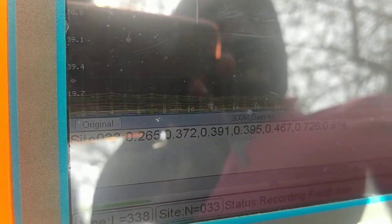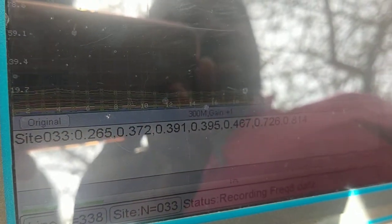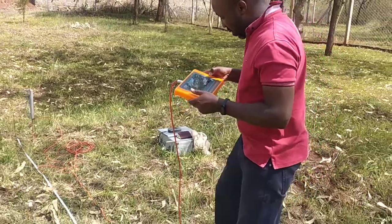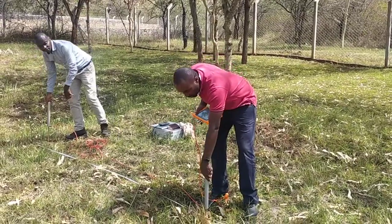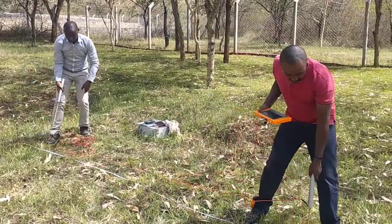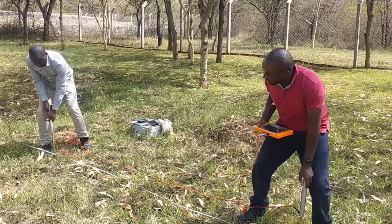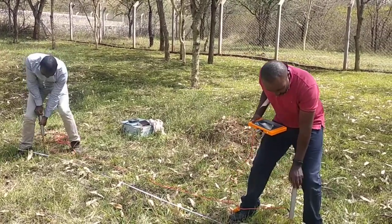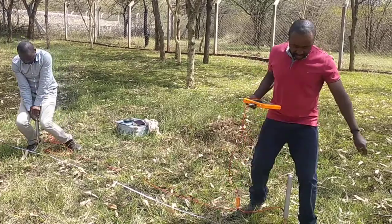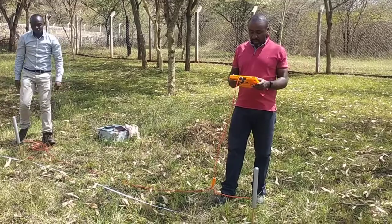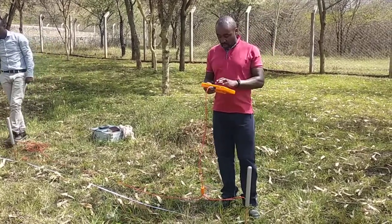The graphs are the ones that we are going to interpret to see where we can get groundwater. Now we are going to shift the probes to one meter, making sure that the probes are tightly penetrated into the soil, and then we will continue with the measurement.